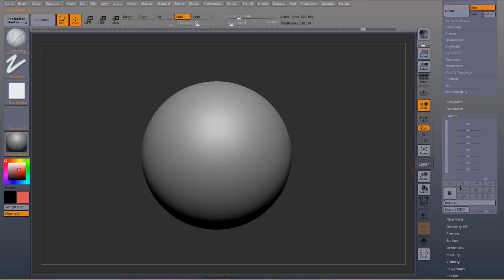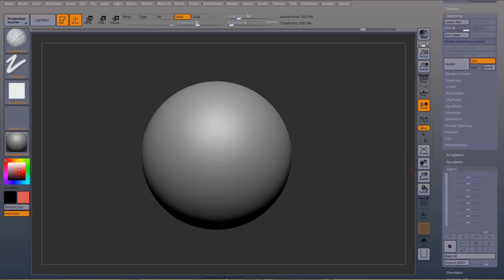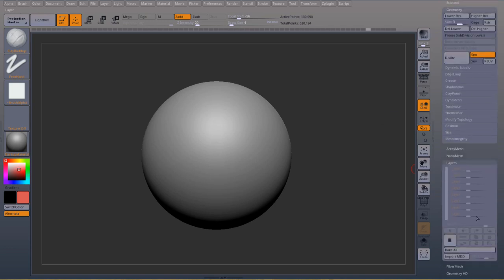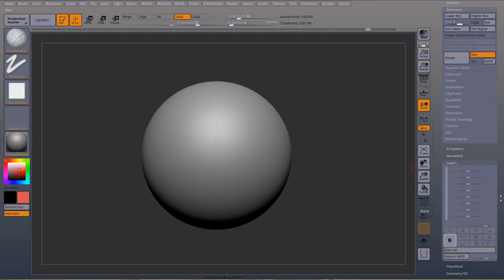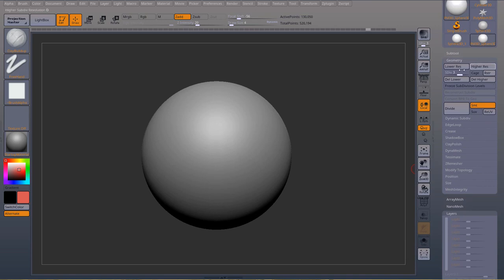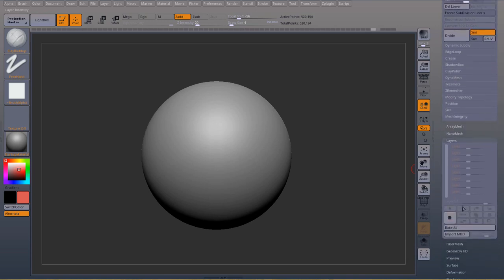And now if I want to record the layer, first thing it will happen if I'm not at the highest subdivision and I try to record the layer, I'm going to get this. This function requires the highest subdivision. So every time you want to record a new layer, you need to be at the highest subdivision. That's the first.